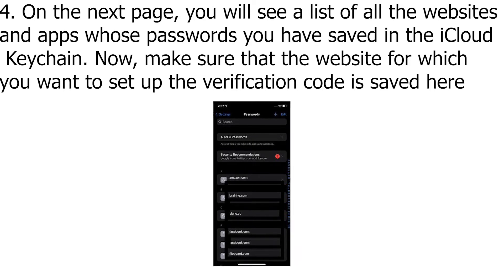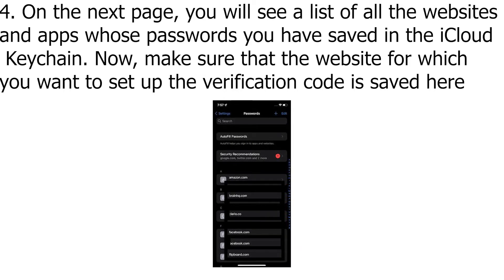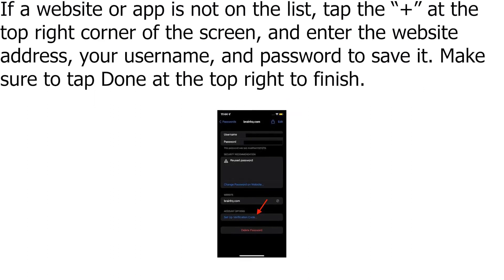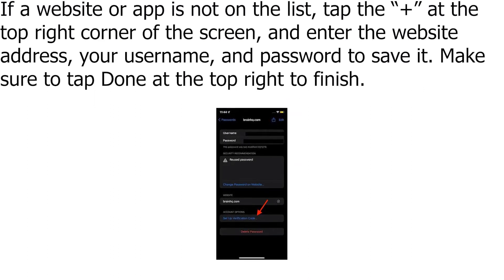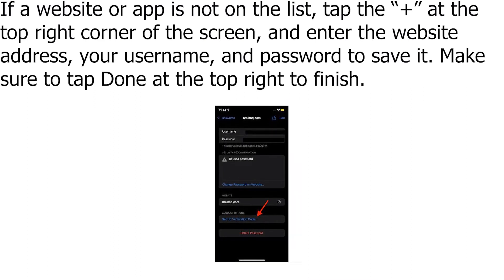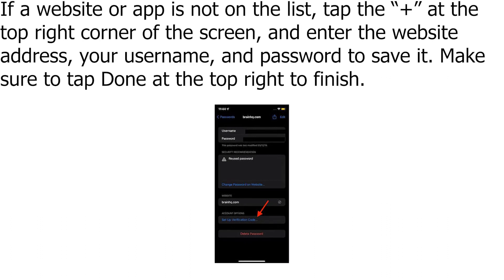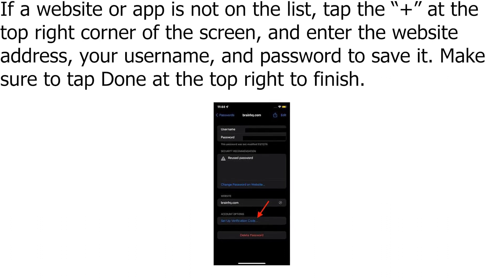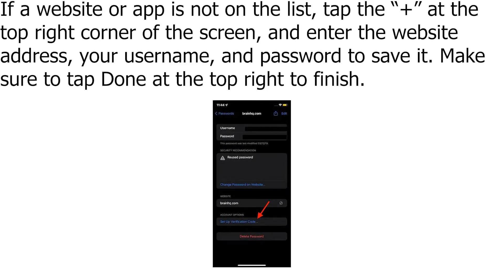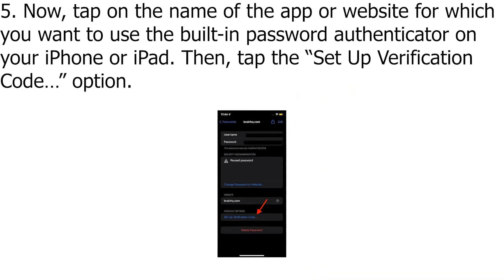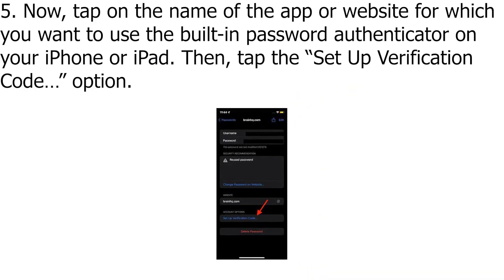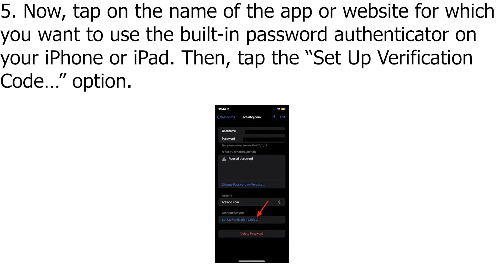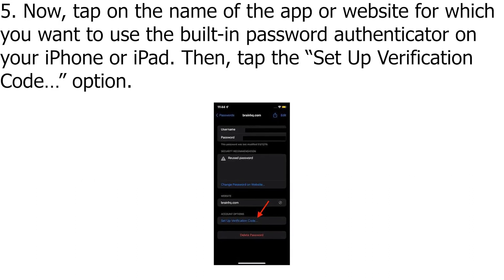Make sure that the website for which you want to set up the verification code is saved here. If a website or app is not on the list, tap the plus at the top right corner of the screen and enter the website address, your username and password to save it. Make sure to tap Done at the top right to finish. Now, tap on the name of the app or website for which you want to use the built-in password authenticator on your iPhone or iPad.